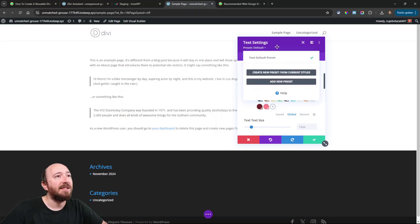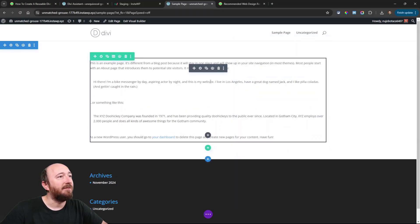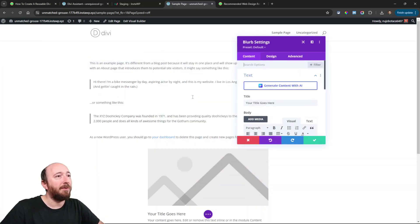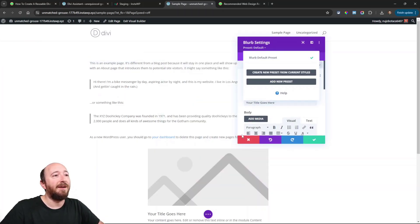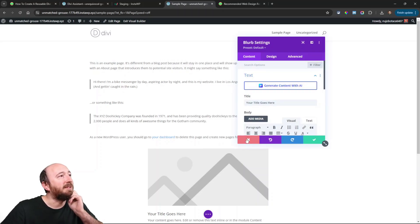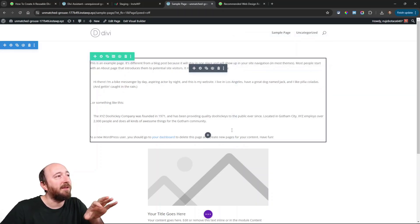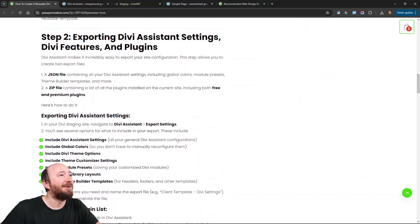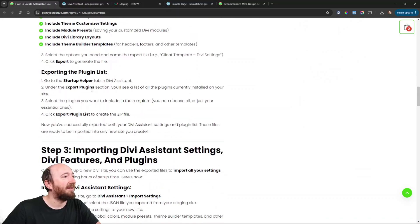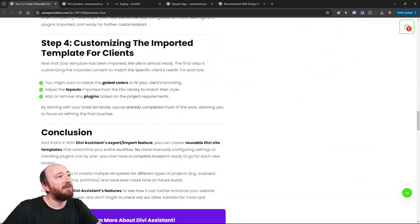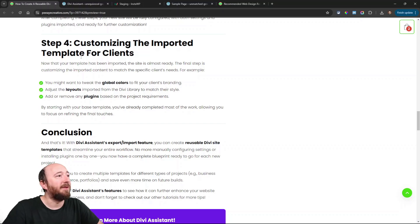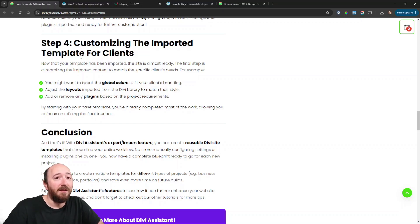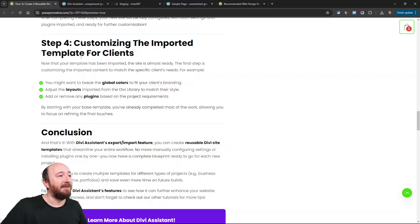I'm not sure if there were any presets — I should have checked that. This is what happens when you record at midnight. But you get the idea — if I had gone into the other site and had any presets at all, they would have been imported too. So we exported all the settings and then imported them, and then you just customize the imported template, tweak anything you want.